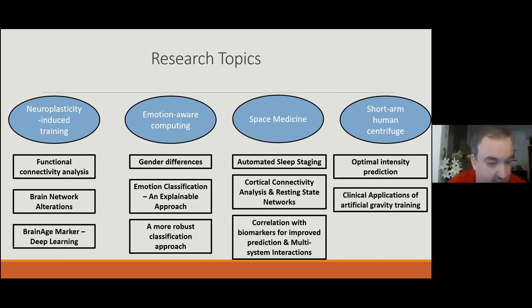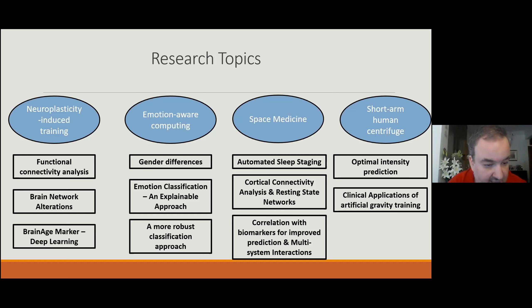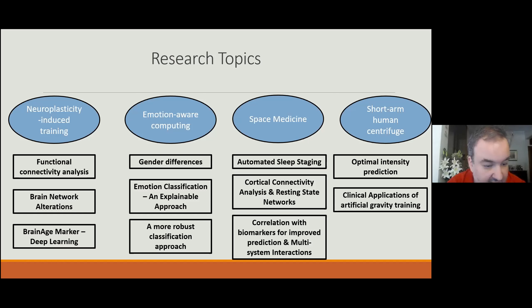I mainly used functional connectivity analysis, initially on the sensor level and later on the cortical level. Apart from functional connectivity analysis, we also employed graph theory tools to estimate the network performance. Later we applied deep learning algorithms like the convolutional neural network to try to predict the brain age marker, which we use as an index of cognitive reserve and cognitive capacity.